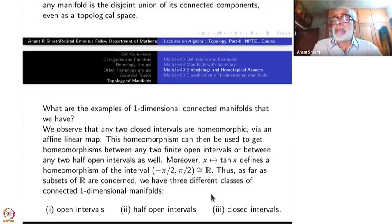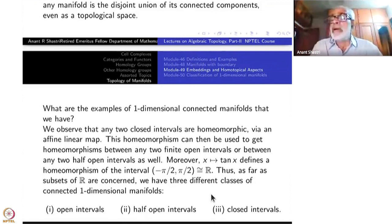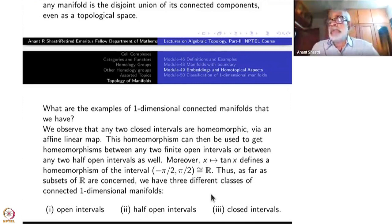A hyperbola is not connected; you take one branch and it is like a line — curved, but homeomorphic to a line.